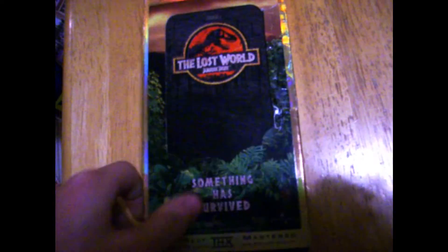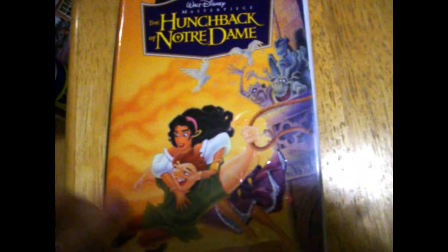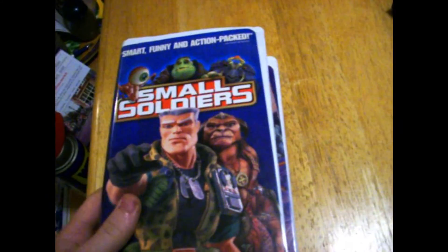And also, my friend gave me three free VHSes. He gave me The Lost World, Hunchback of Notre Dame, and Small Soldiers.